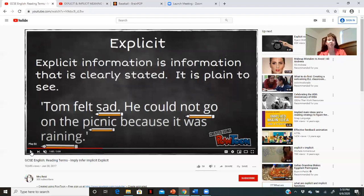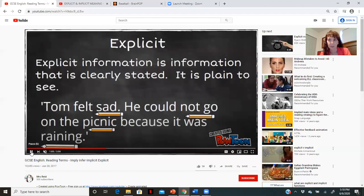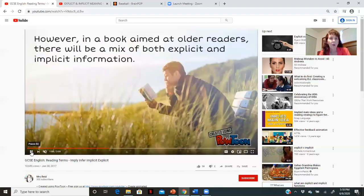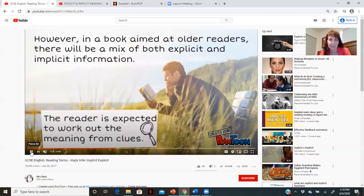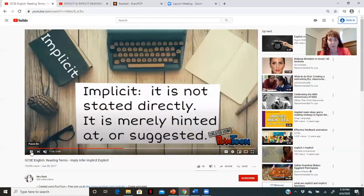For example: "Tom felt sad. He could not go on the picnic because it was raining." It's telling you exactly how he felt, exactly what happened, and exactly why — because it was raining. That's explicit. Now they're going to show another example using implicit information to send the same message. In a book aimed at older readers, there will be a mix of both explicit and implicit information, and the reader is expected to work out the meaning from the clues. Implicit is not stated directly — it is merely hinted at or suggested.